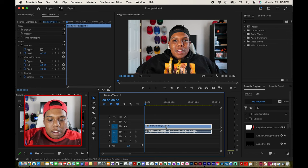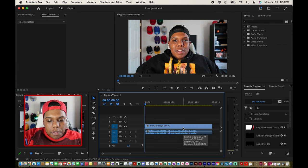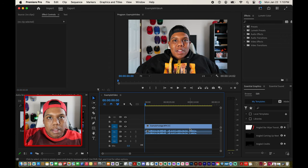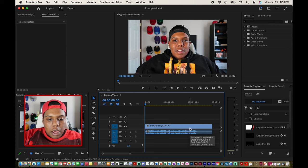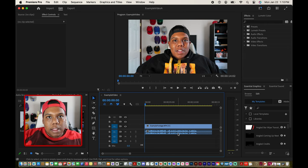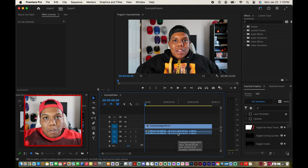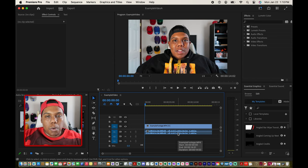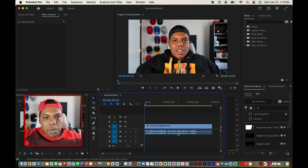I filmed myself saying that and I imported that footage into my Premiere Pro project. After importing it into my project you can see that it's broken up into two tracks. The light blue box is the visuals and right below you'll see wavy lines — that's the audio, because a video really has two parts: the visuals and the audio.